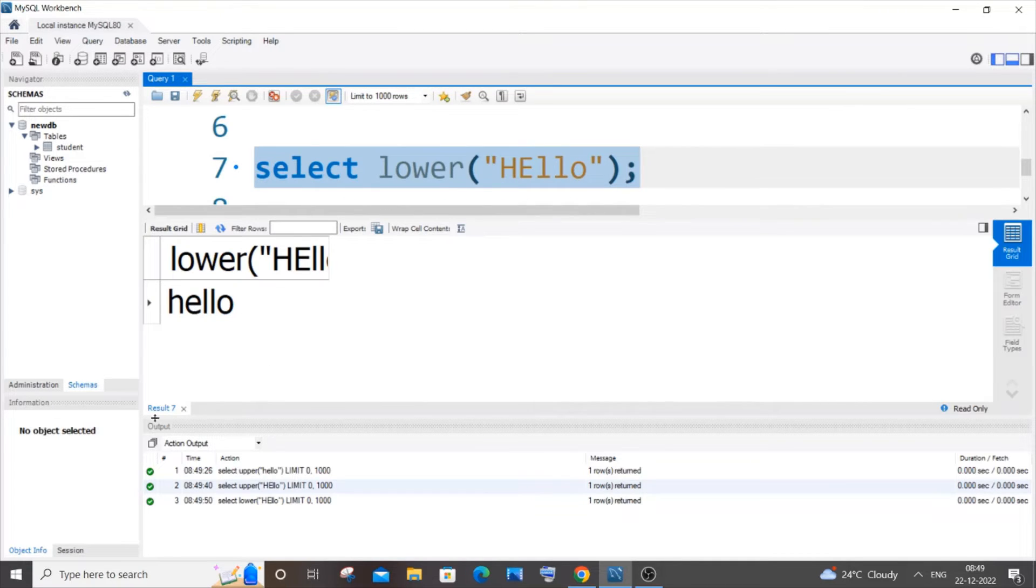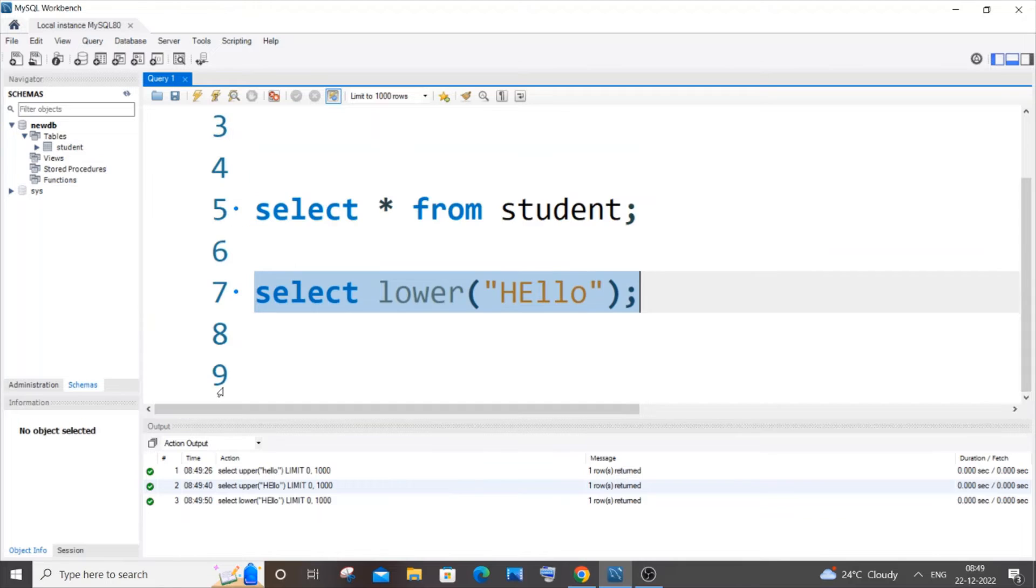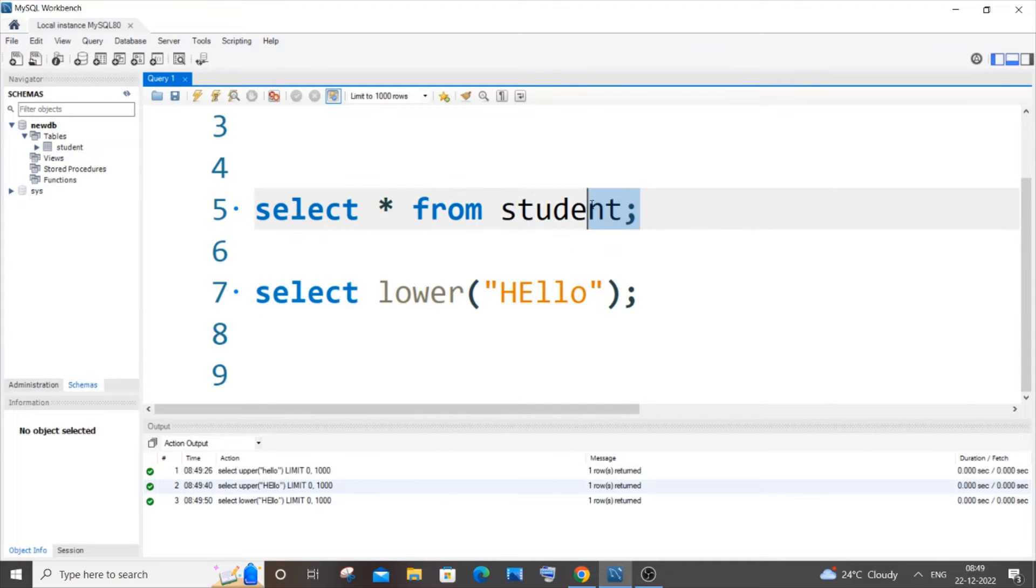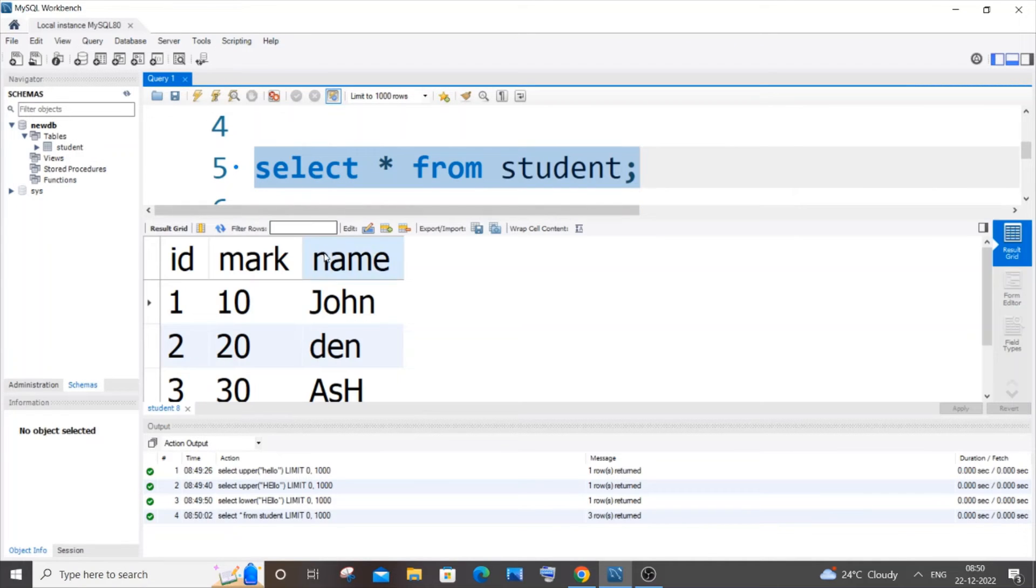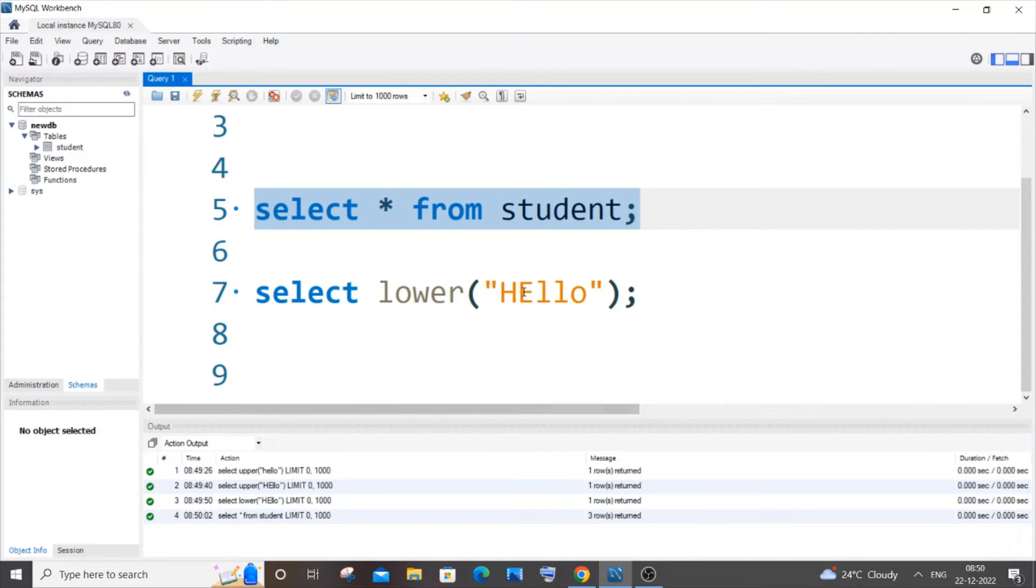Now I'll show you how you can do this with the values present in a particular table. This is my table over here. I'll be converting the column named 'name' to lower case and uppercase. Here you can see these three values.